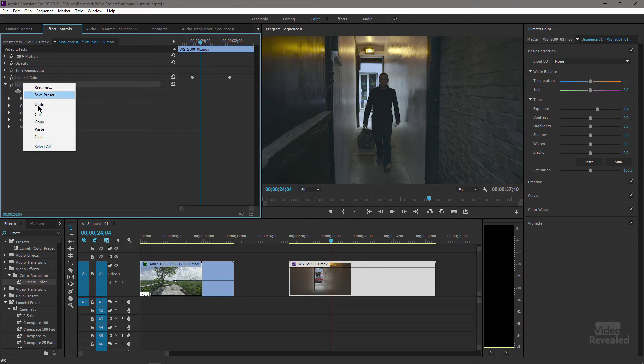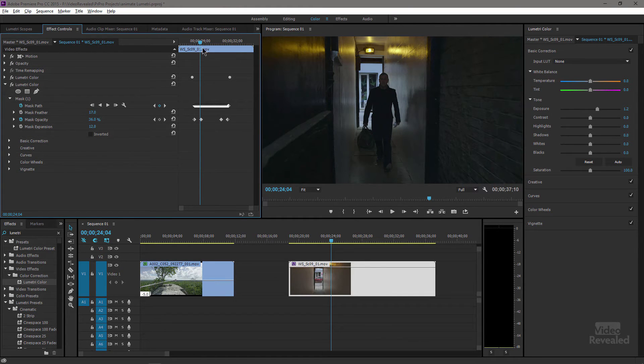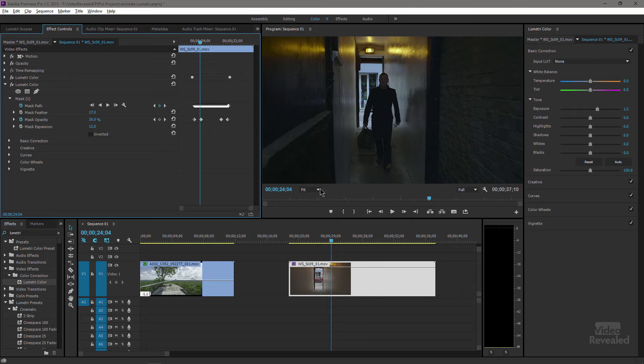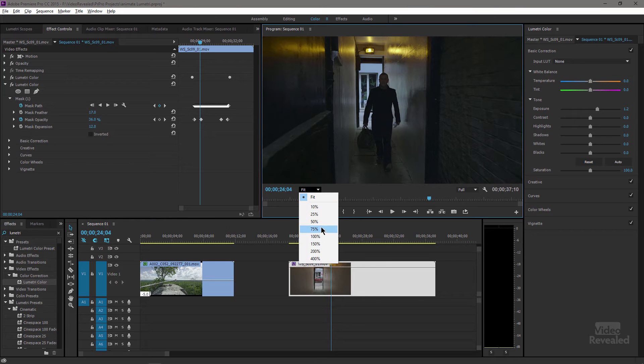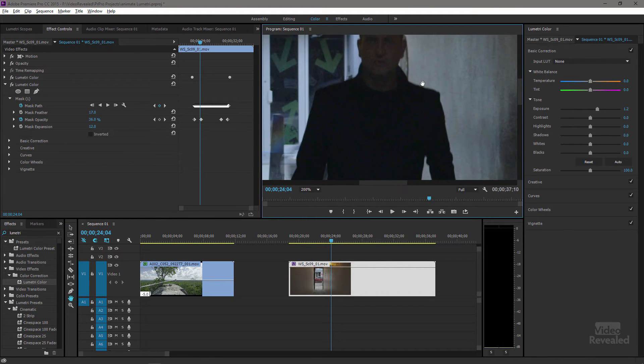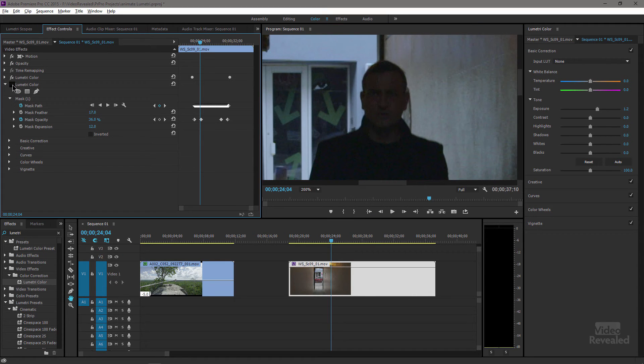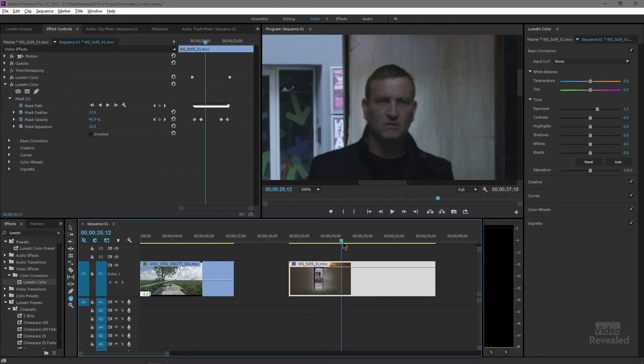Now I've already tracked this, so I pasted this in so you wouldn't have to wait for it. If you can see, if I turn this second mask on and off, I've tracked that just to give a little bit more of his face with a giant feather and a giant expansion on there.